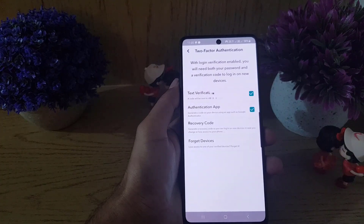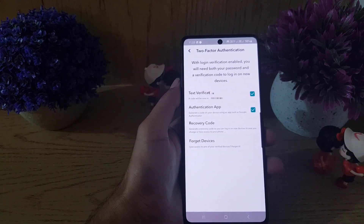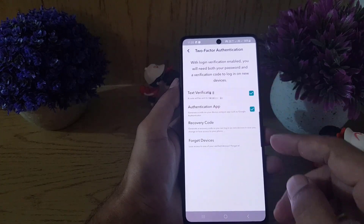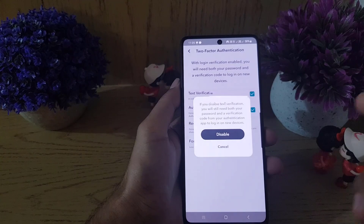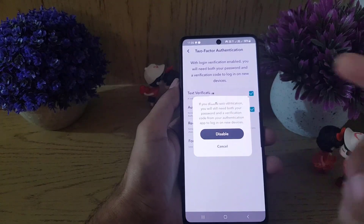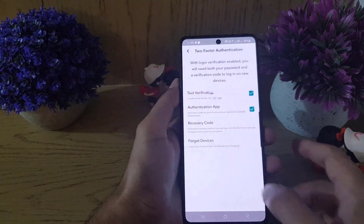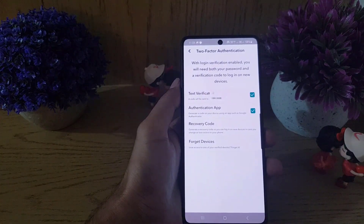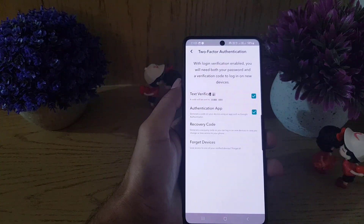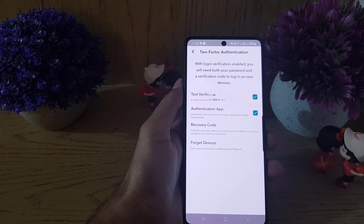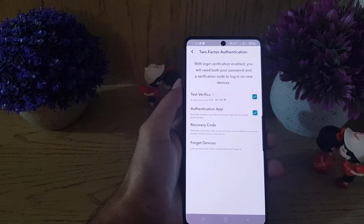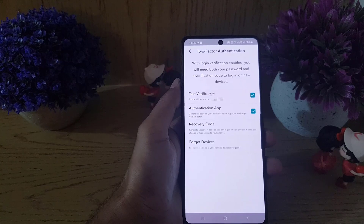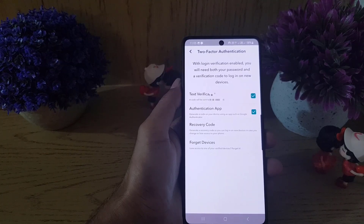Now, as you can see, Authentication App is enabled and Text Message is enabled as well. If you want to disable one of these options, just tap on it and tap Disable. That's how you can set up Google Authenticator for your Snapchat account. If you like the video, don't forget to subscribe. See you in the next video — take care.